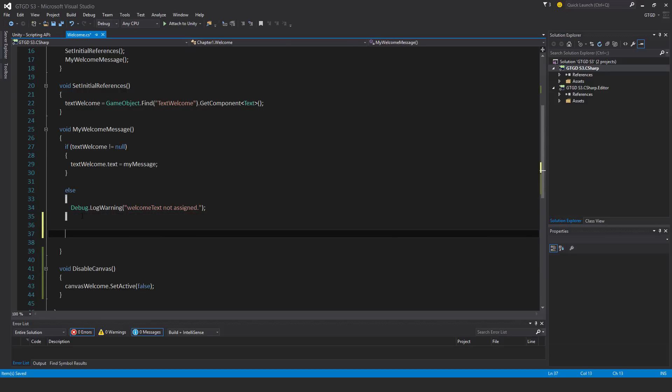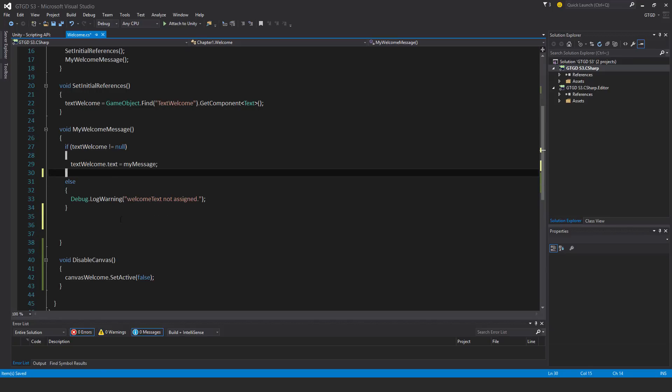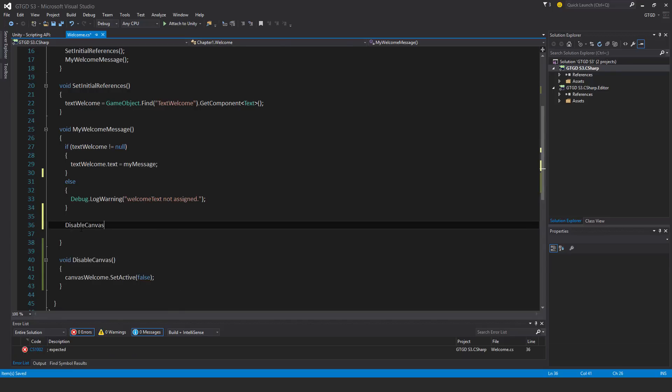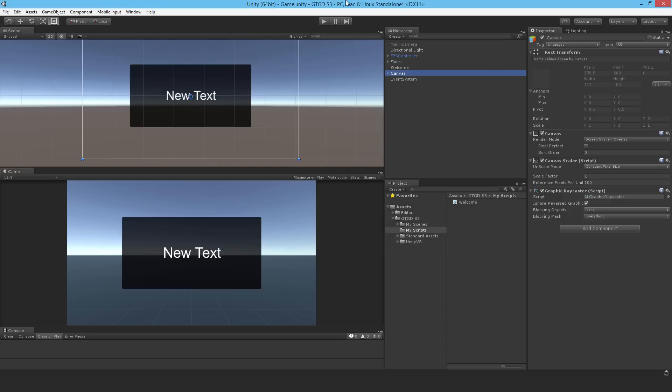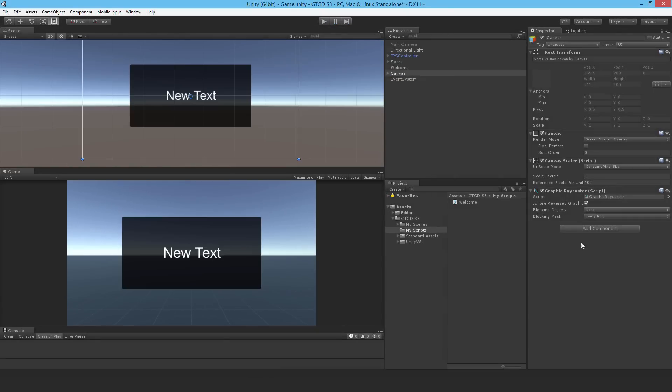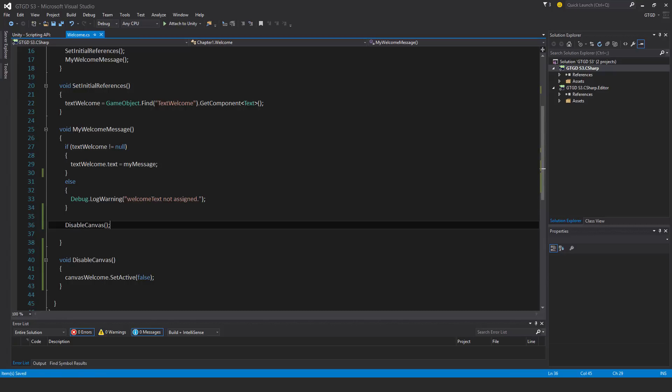I could call it here, for example. I can call it after I've done this stuff, I've set that text message. It's a good place to call it. So disable canvas. Now there's a problem with this, which you'll see. If I run it, bang, it's gone. It gets disabled immediately. Of course it will, because I'm running that instruction immediately.